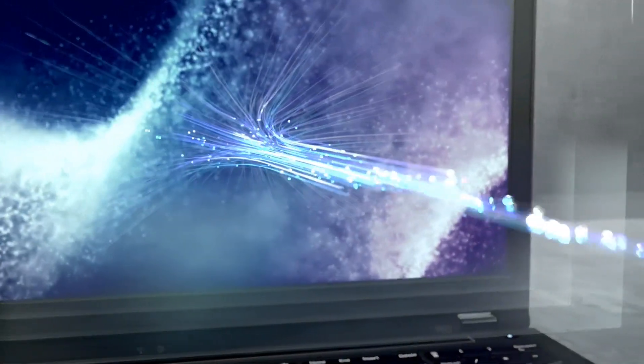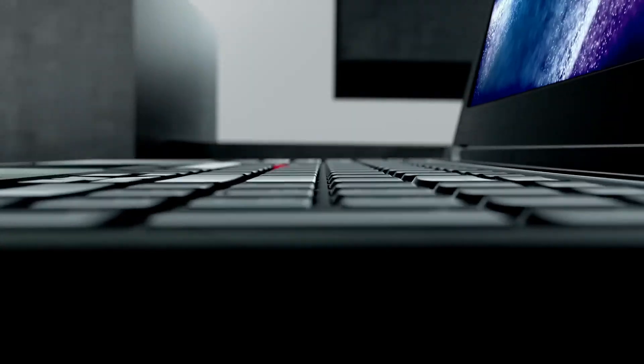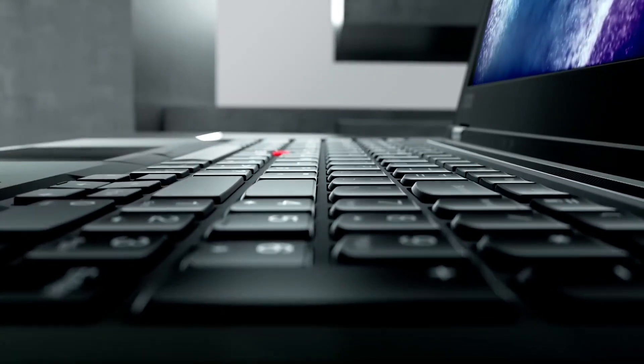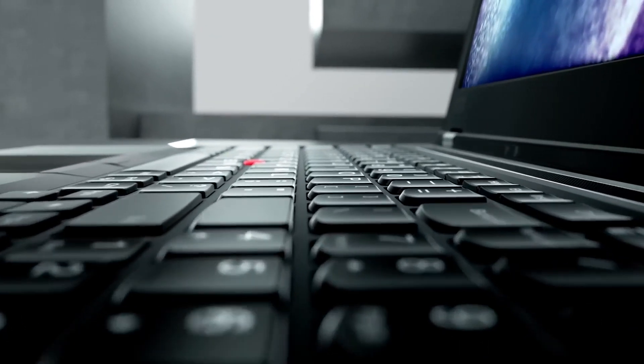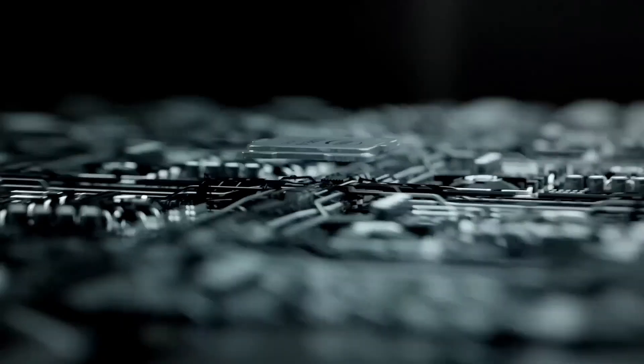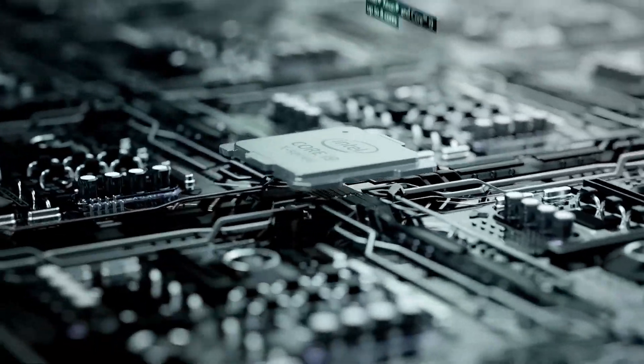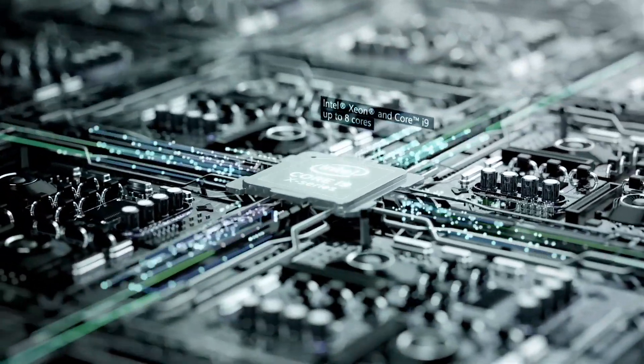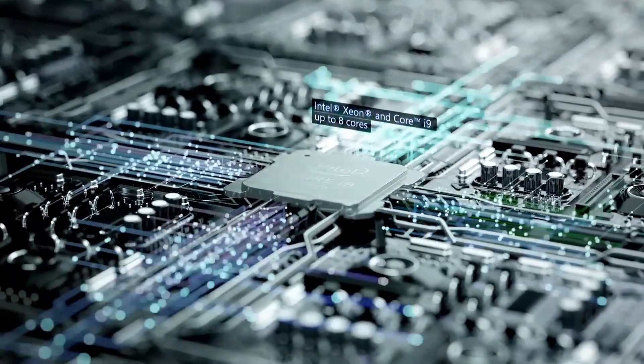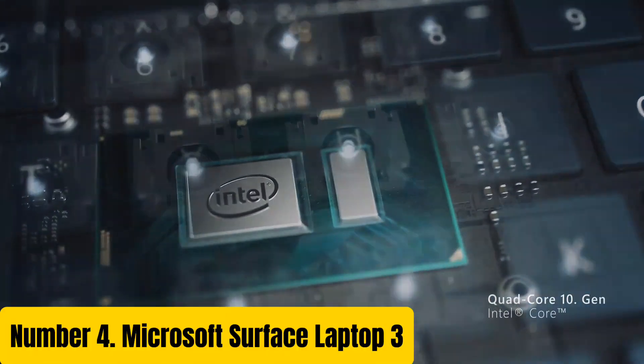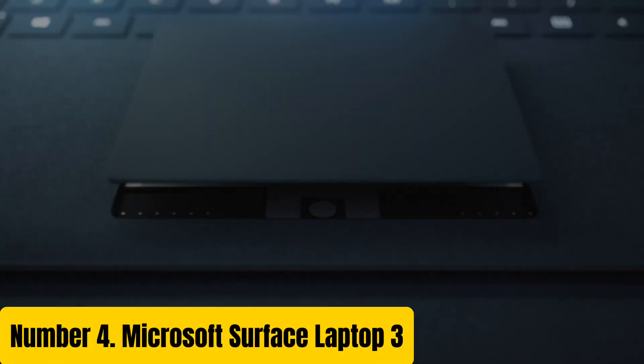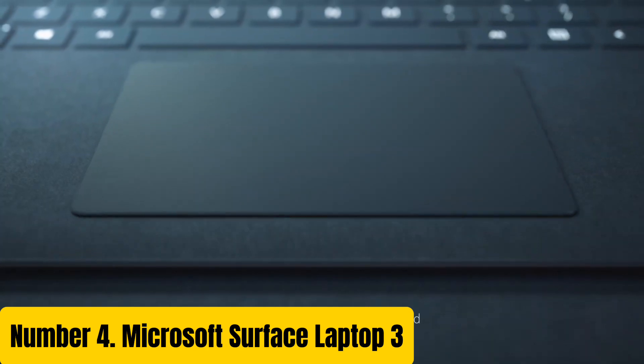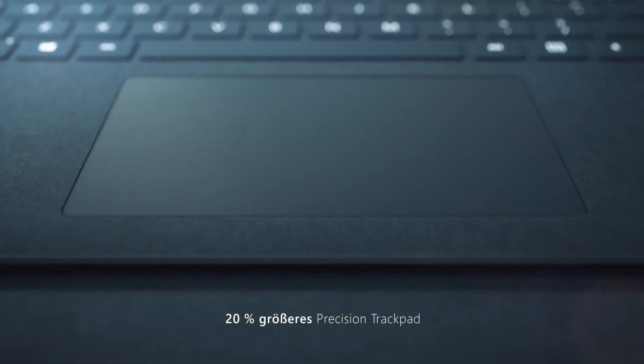With its durable design and long lasting battery life, the Lenovo ThinkPad P53 is the perfect choice for professionals who demand the best.